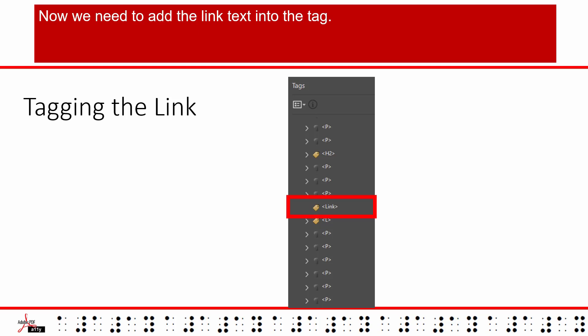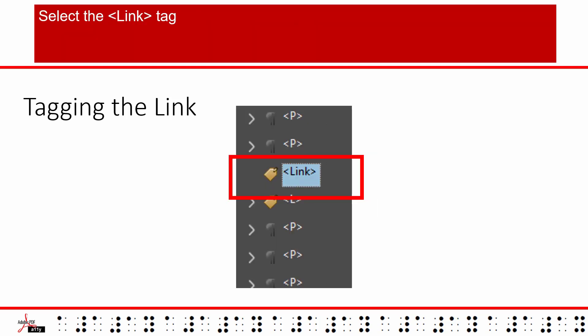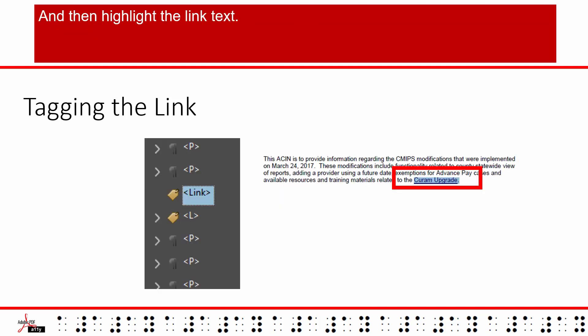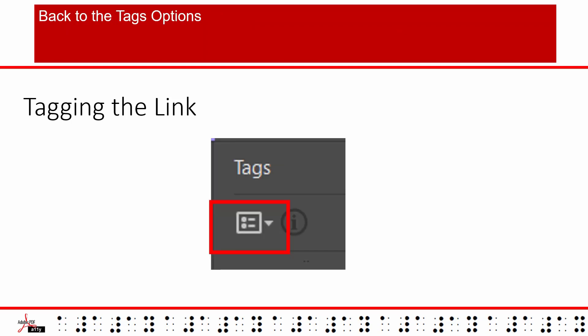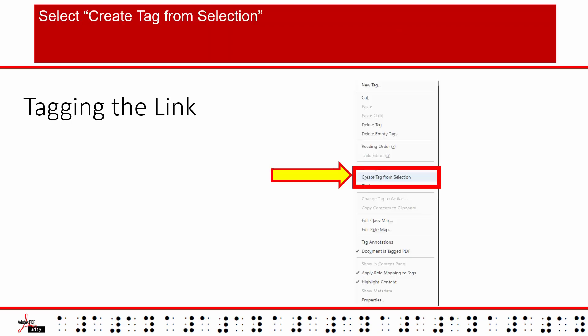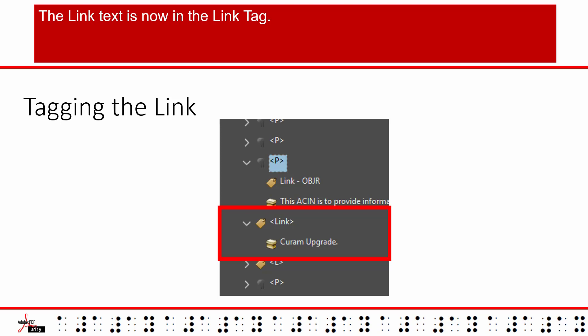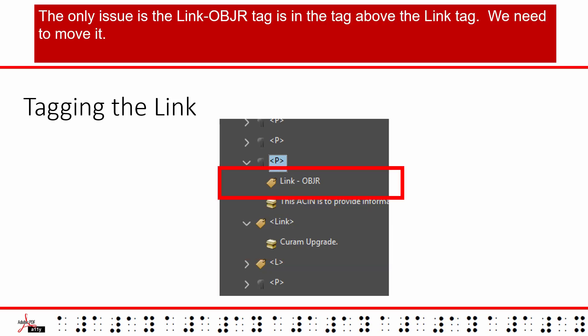Now we need to add the link text to the tag. Select the link tag and then highlight the link text. Make sure both the link tag and the text are both highlighted. Back to the tags options. Select create tag from selection. The link text is now in the link tag.